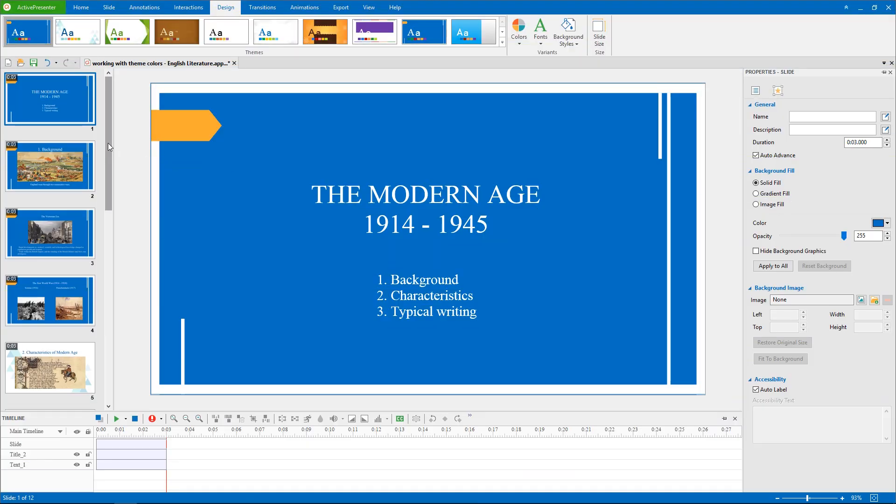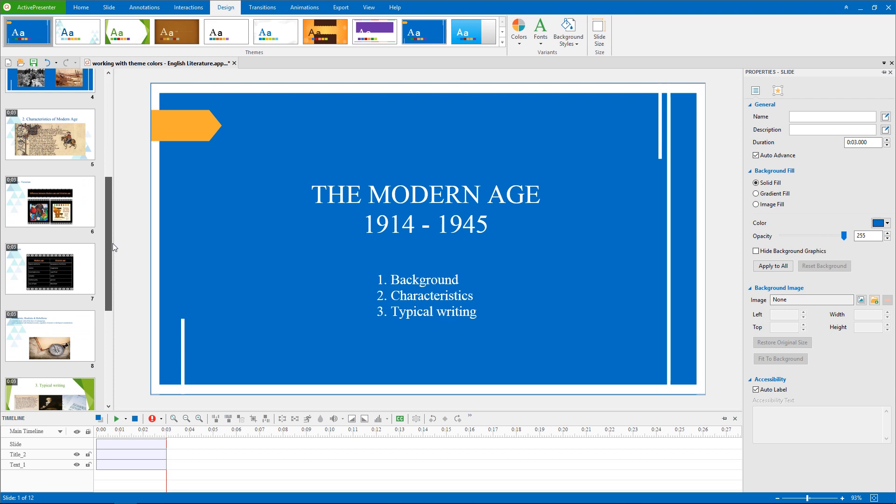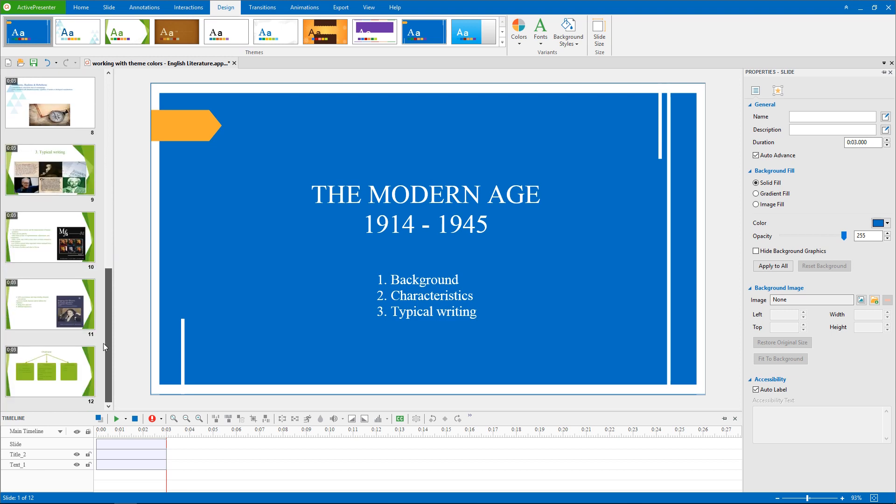I am working with a presentation about English literature with all the added content, and using different themes and slide masters for each part.